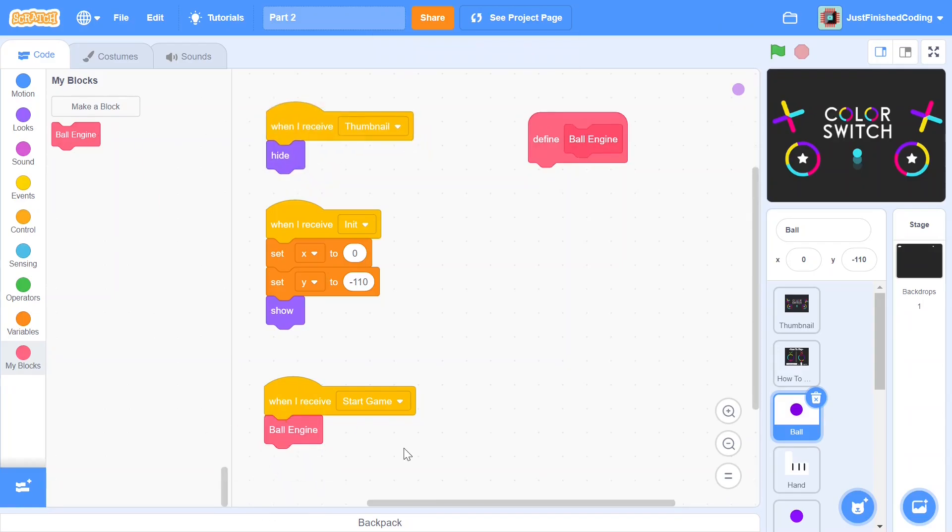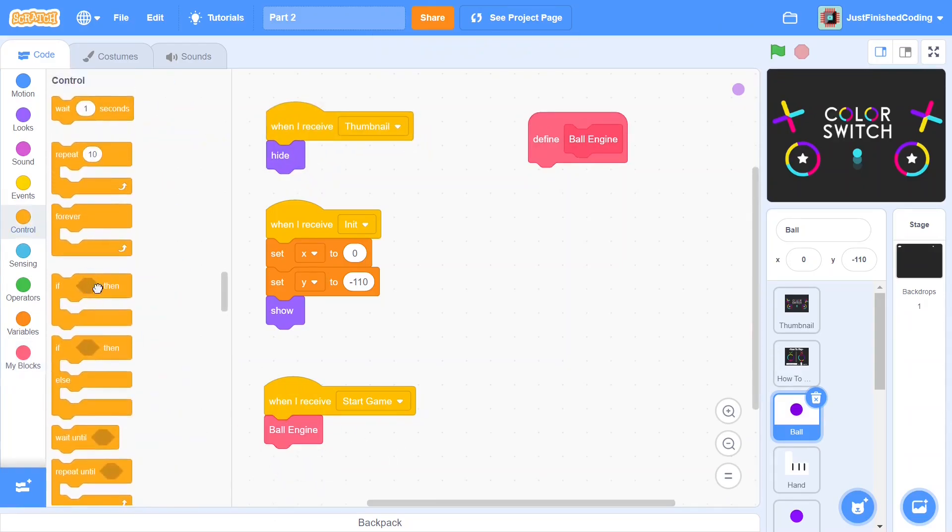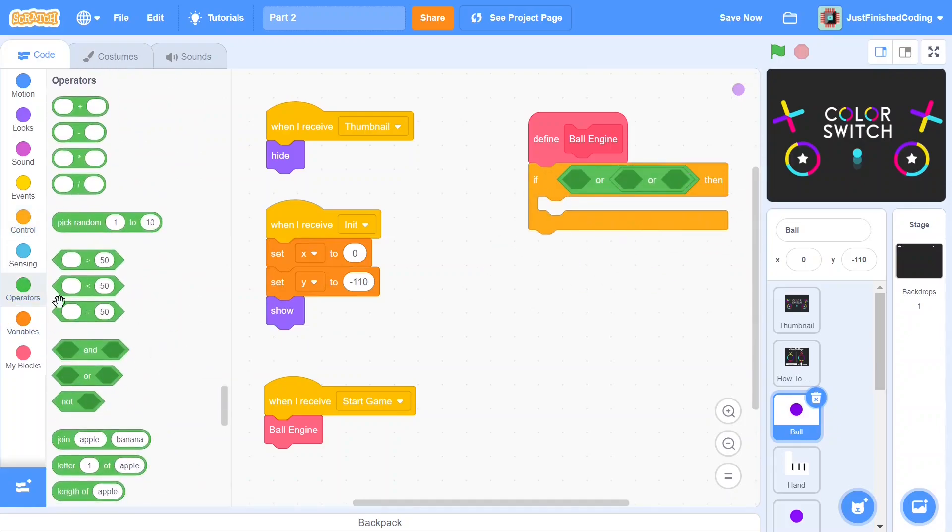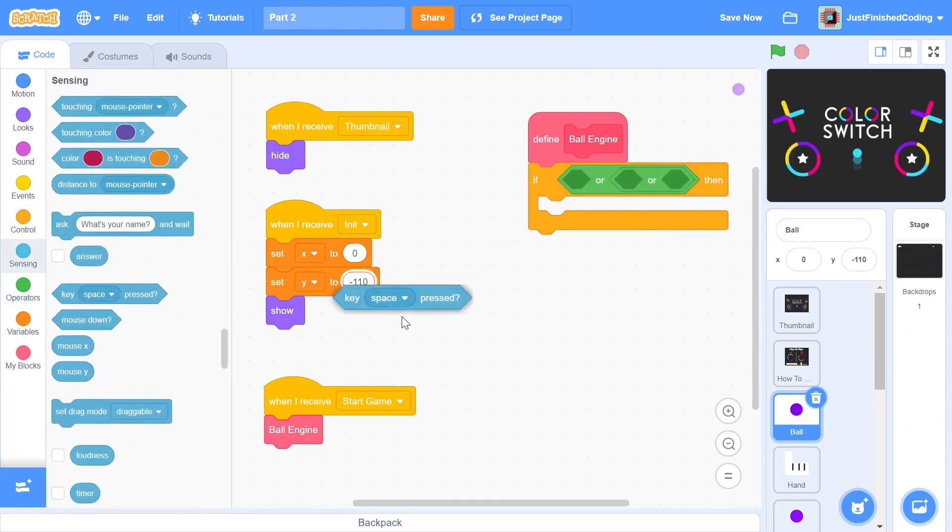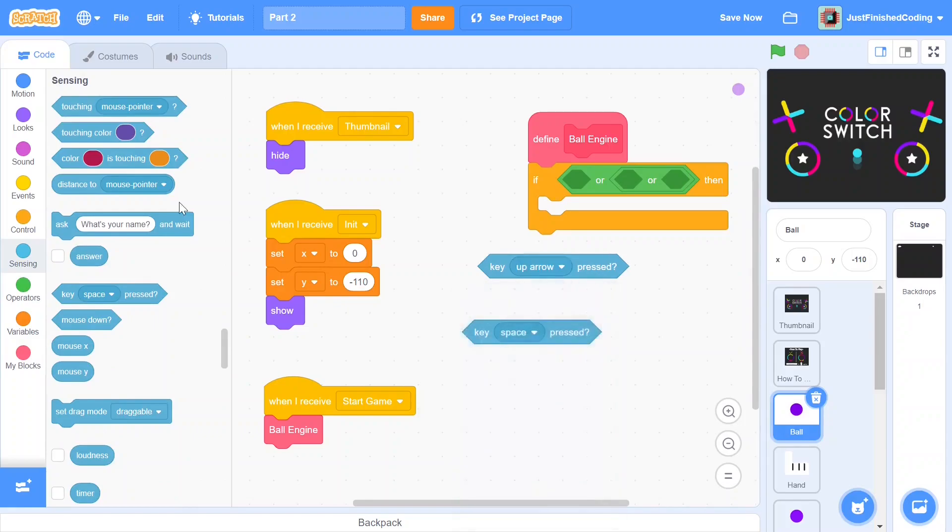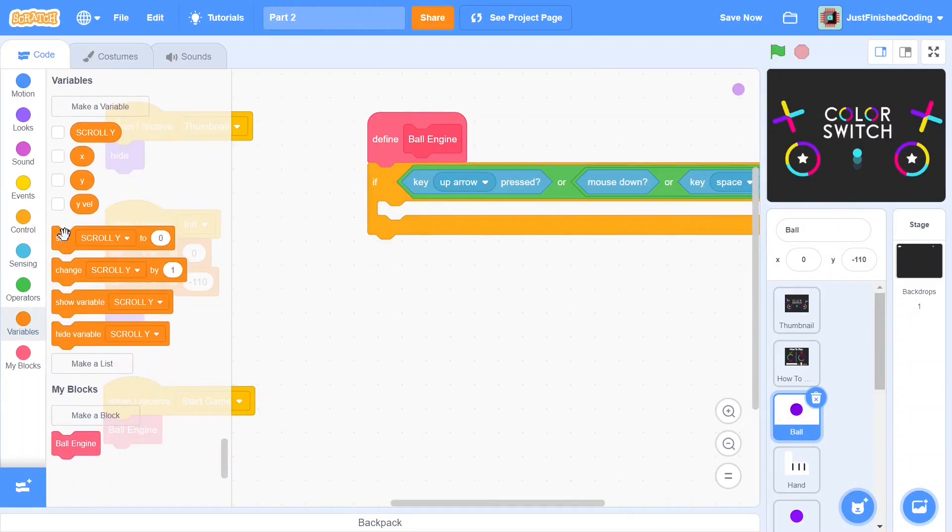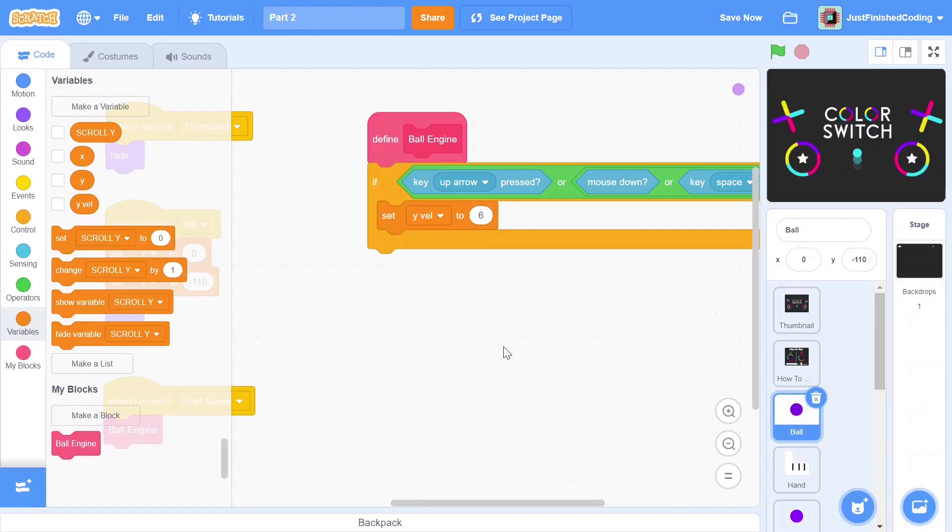I'm going to start off by checking in case three events are met. The first one is going to be if the up arrow key is pressed, the second one if the mouse is down and the third one is if the space key is pressed. In each of these events we'd want the ball to jump and for the ball to jump we could do two things, we could either change the y velocity or we could change the y position directly. Changing the y position would give us a very choppy result and since we're using variables to do this the whole point of the y velocity was to regulate this y position. So have a set y velocity to six.